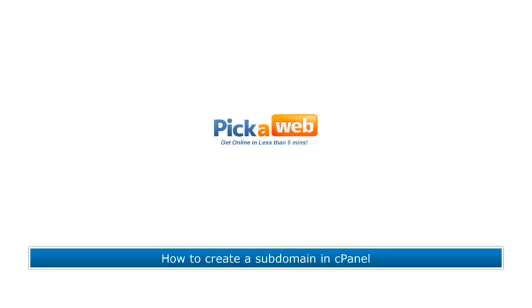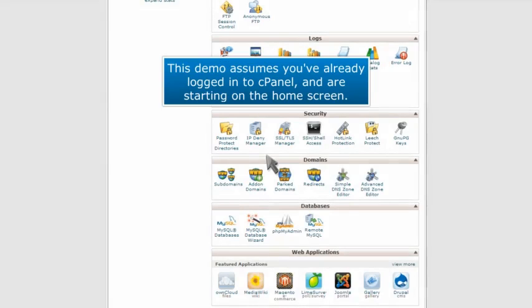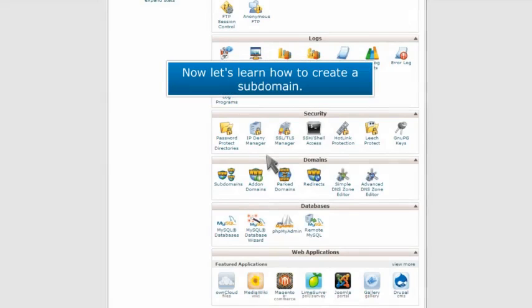How to create a subdomain in cPanel. This demo assumes you've already logged into cPanel and are starting on the home screen. Now let's learn how to create a subdomain.